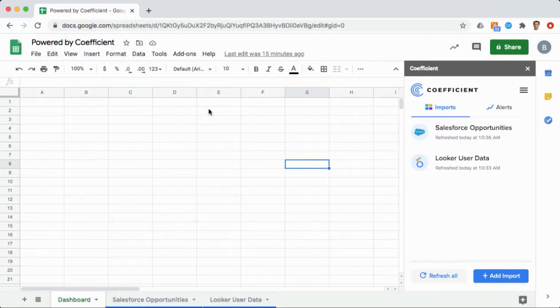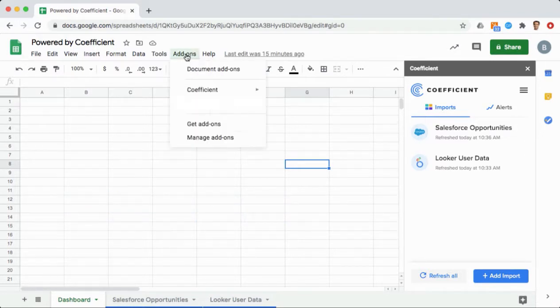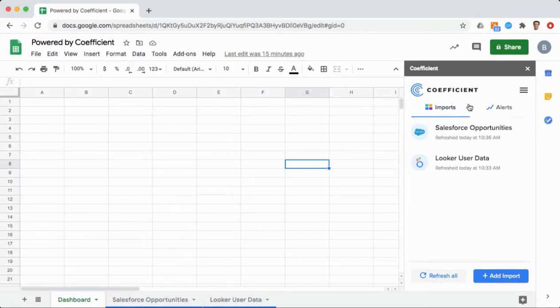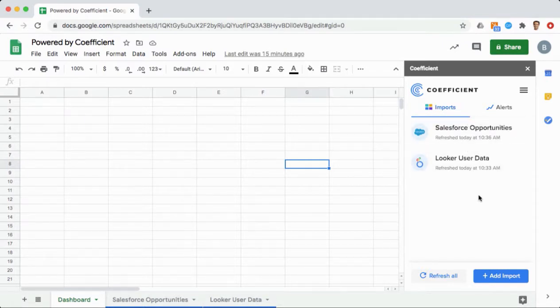As a user, you can sign up, install the Coefficient add-on, and launch it in a new or existing Google Sheet in a matter of seconds. From here, it lives as a sidebar companion, so your company data is only a couple clicks away at any time.